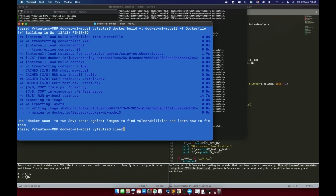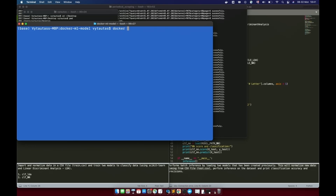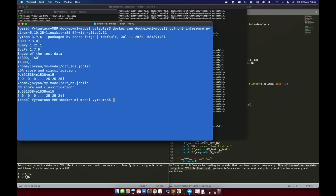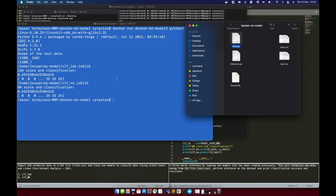Clear the screen and run the new image using the same run command as before, changing the image name to model-3 and running inference.py. In the output you can see the location of the joblib model files printed from the environment variables, and the classification results from both models — exactly as expected.